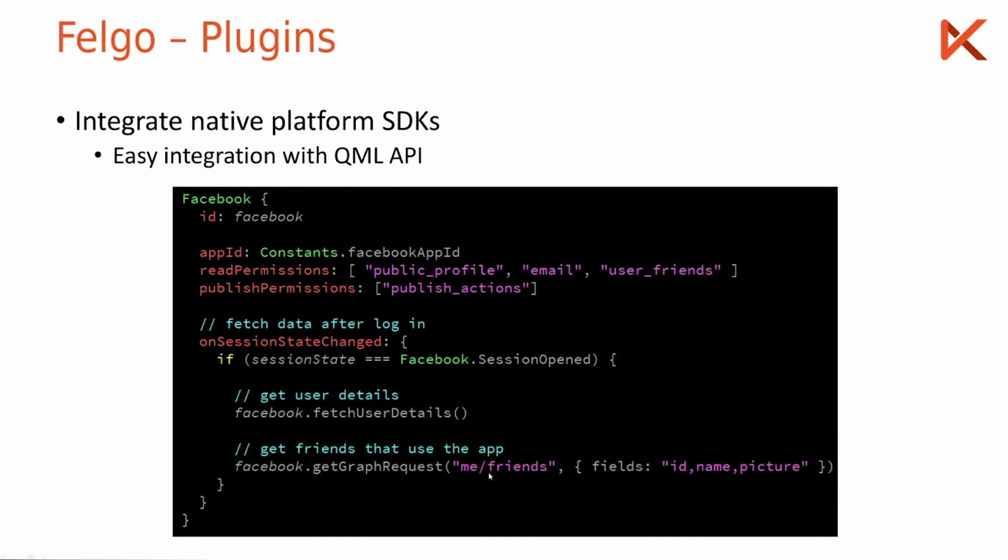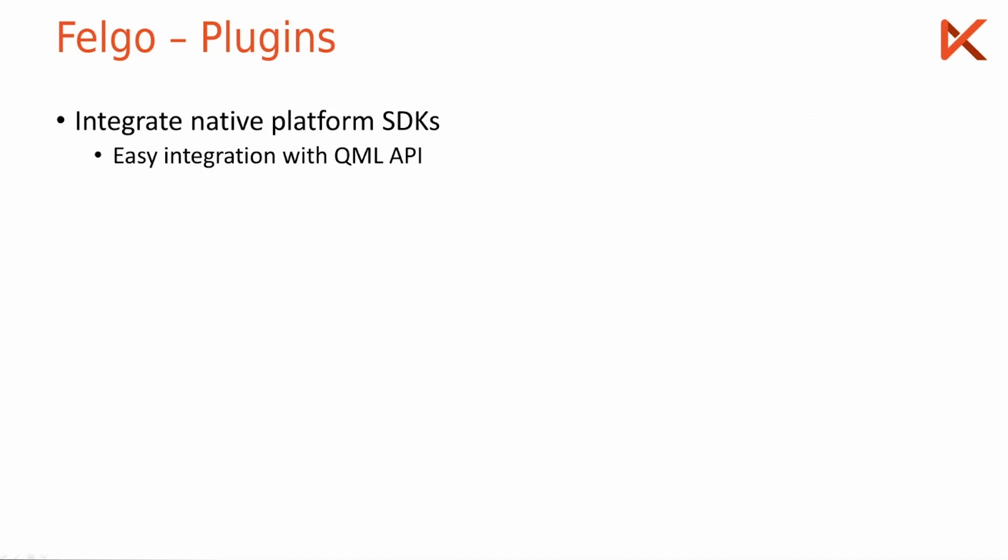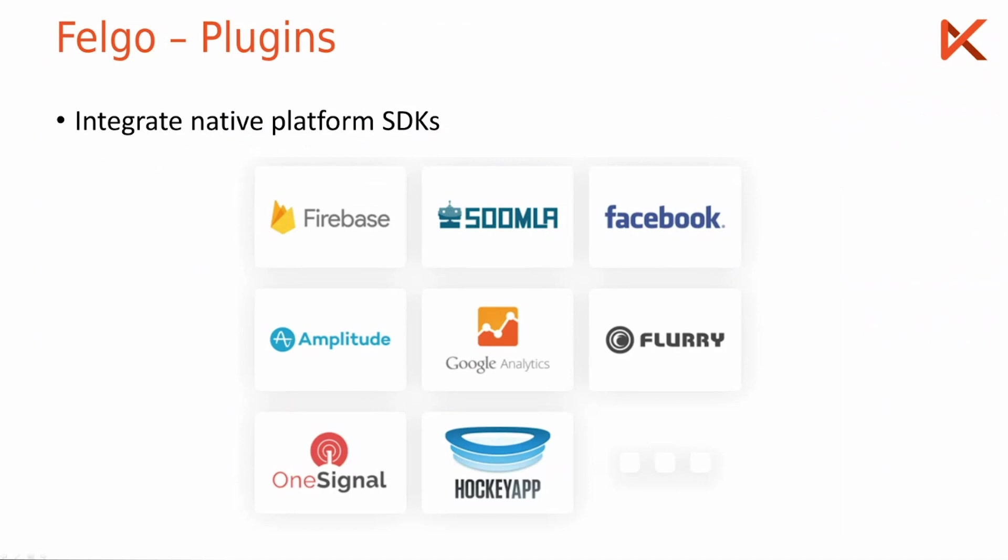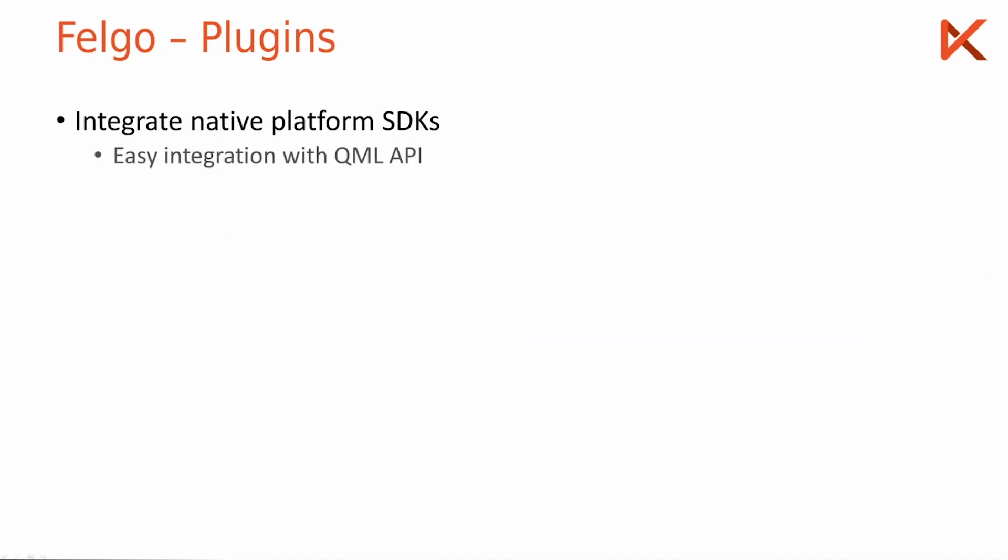And each of these plugins you see here has a QML API like the one for Facebook.